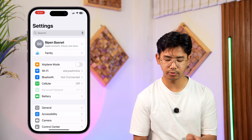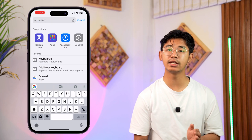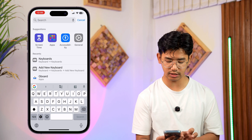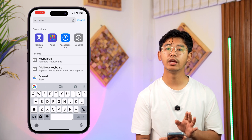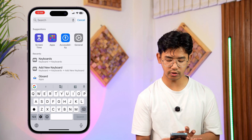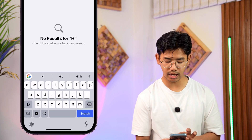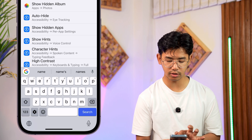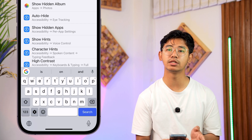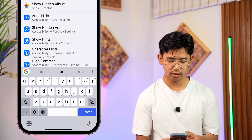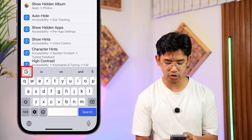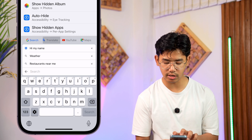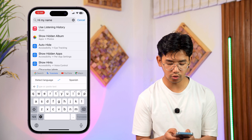After you've changed the default keyboard app to Gboard — in the case of my iPhone I've also changed it to Gboard, as you can see right there — whenever you're typing something and you want to translate it, or maybe somebody sent you a message you want to translate, you can tap on the G icon on your iPhone and then tap on the translate feature.